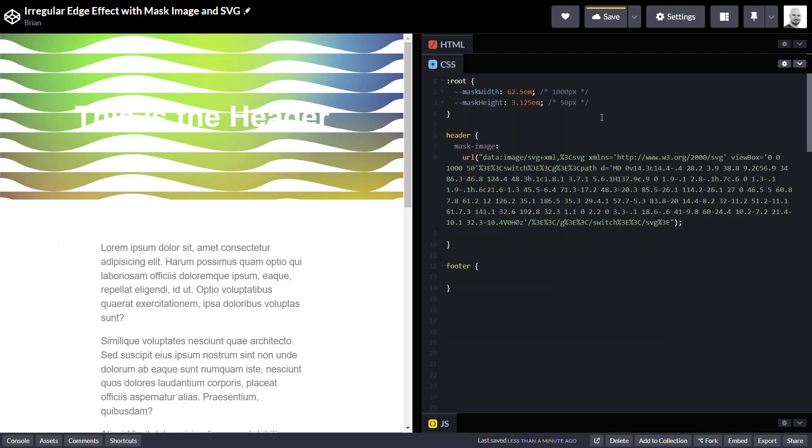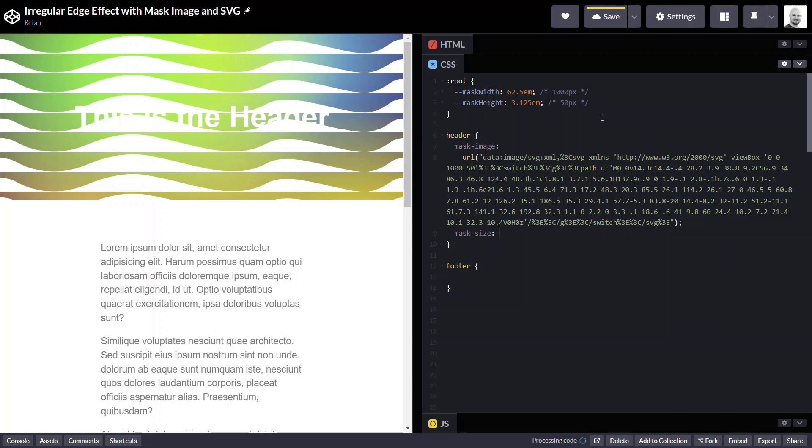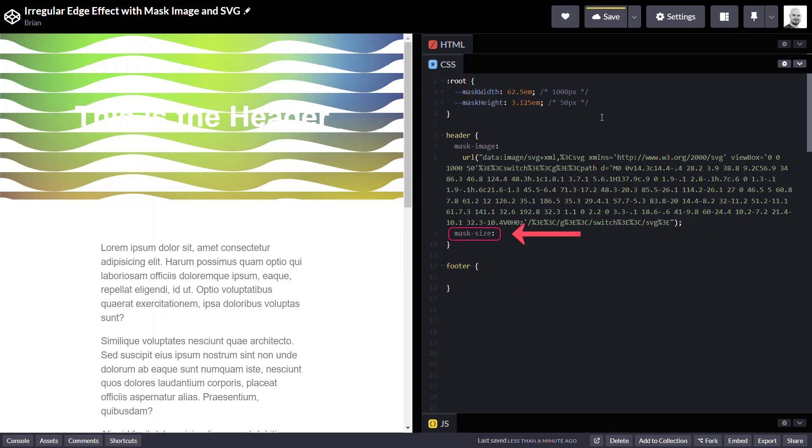Okay, now we need to add a mask-size for this so that it's the proper size. And what I've done is, just like our previous example, I went ahead and created a couple of custom variables for this type of thing, because we're going to use these over and over a few times throughout this example.